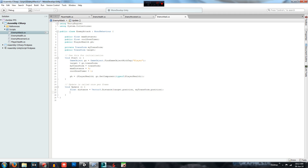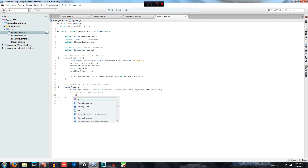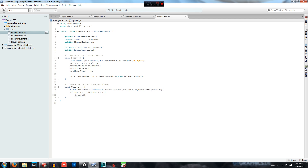We create an if statement: if distance is less than maxDistance, then we call the Attack function. We define that as a void Attack() method just after. Inside it we call ph.ChangeHealth and pass in a value of 10, so it subtracts 10 from the player's health.